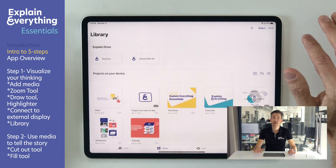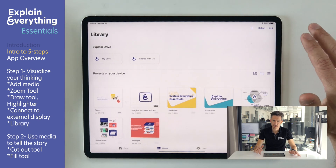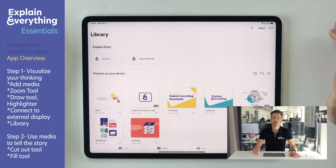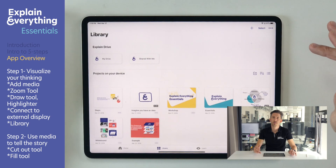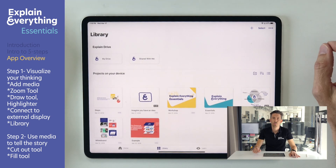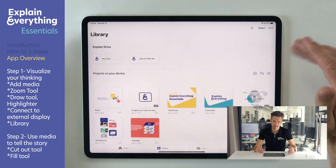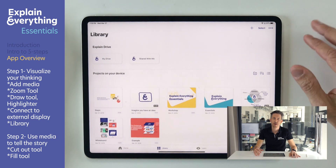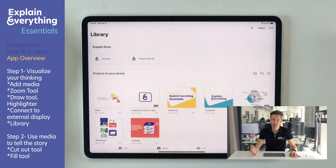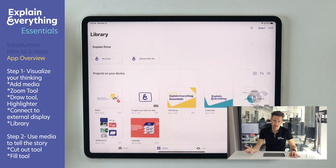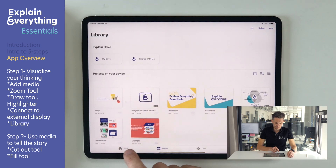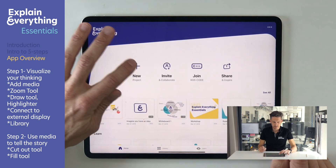Now if you use Explain Everything in the browser, it would not look much different. However, you won't be able to store your projects on a device like this one, so everything you create would be stored in the cloud. Let's create a blank project.